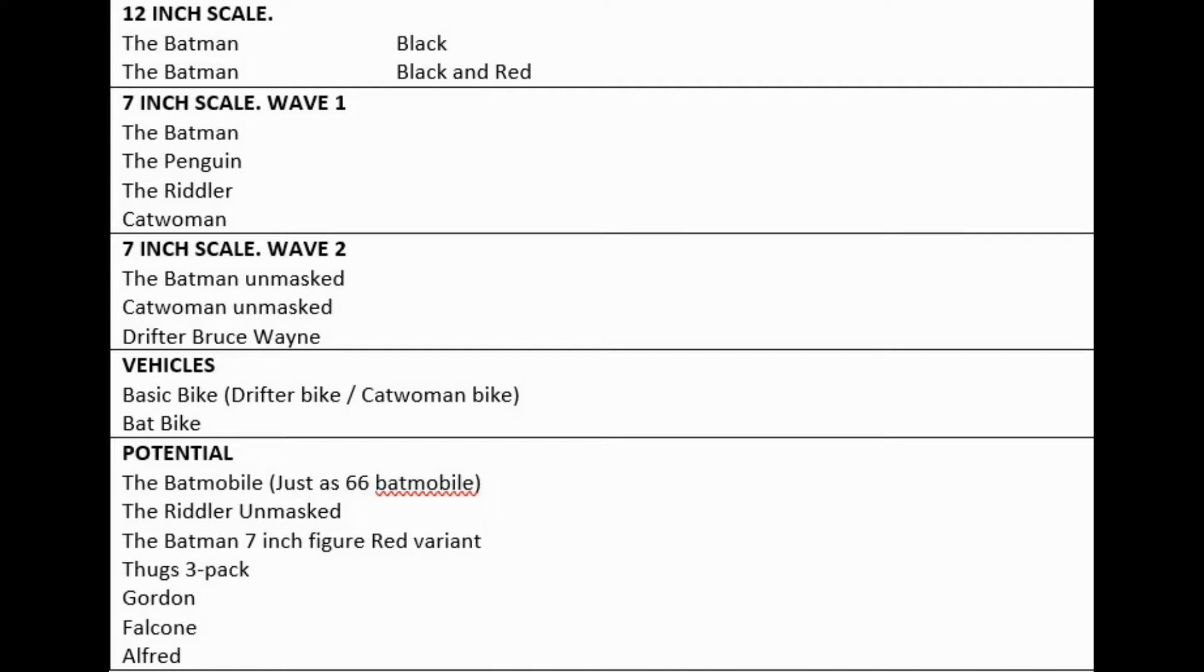And then the 7-inch scale wave 2 is a little bit weirder: The Batman unmasked, Catwoman unmasked, and Drifter Bruce Wayne. What I think is missing from wave 2 is The Riddler unmasked, so I'd put that as potential.